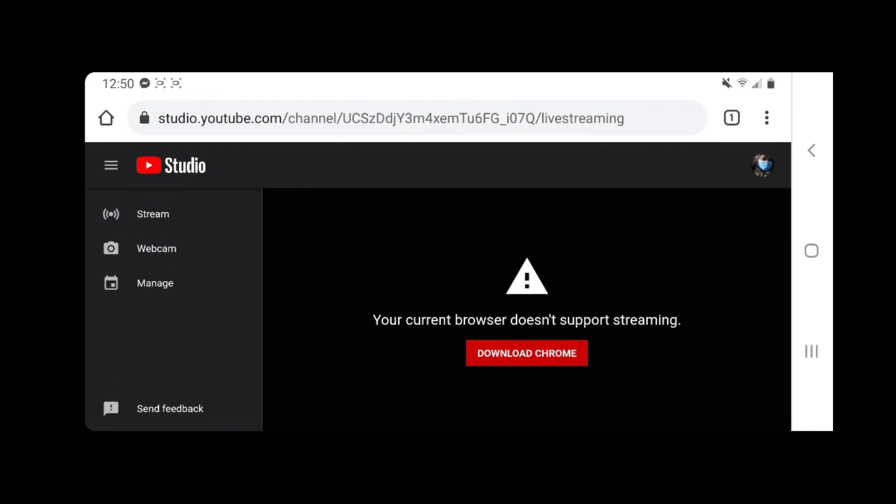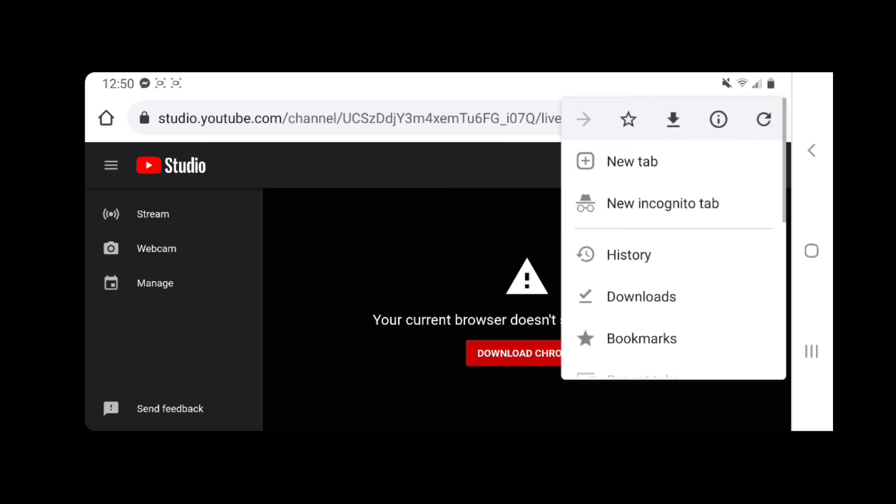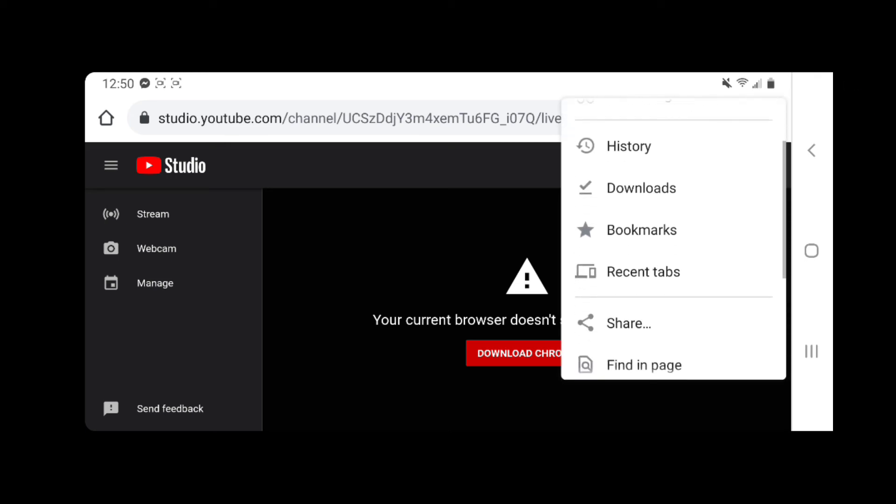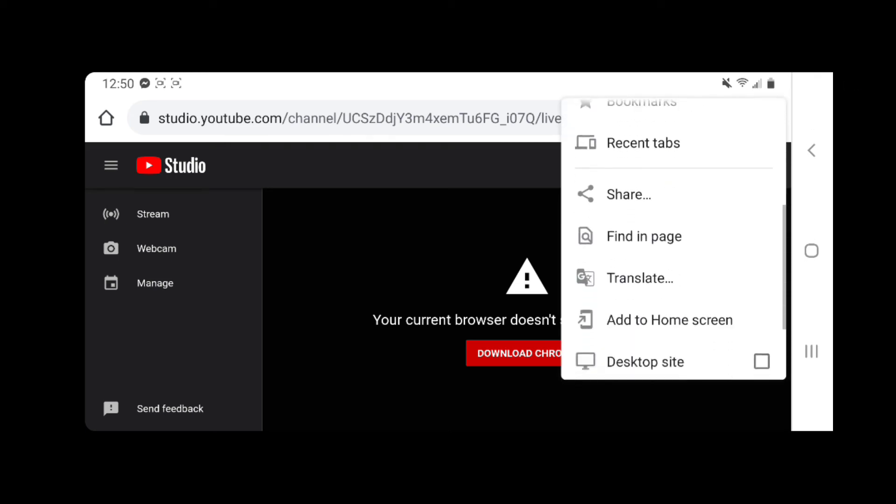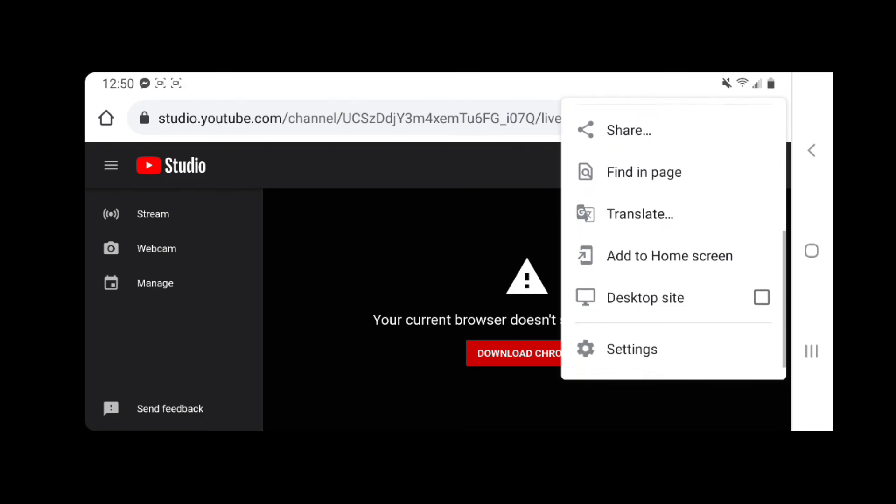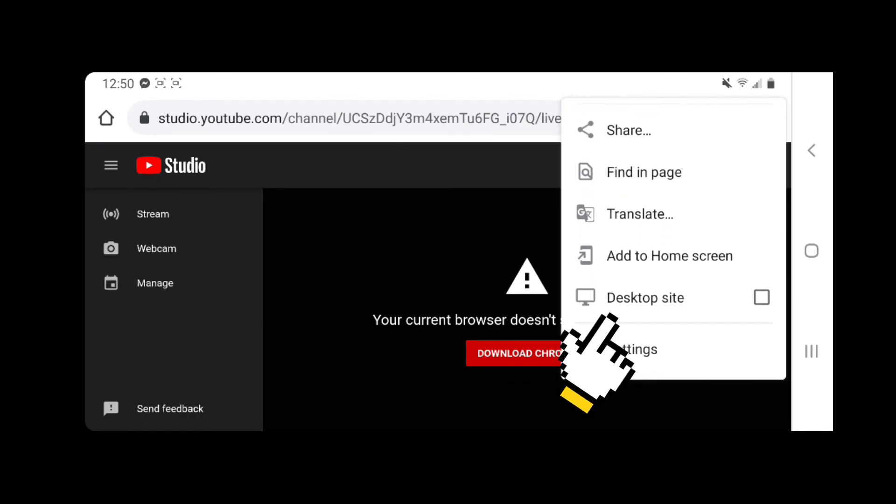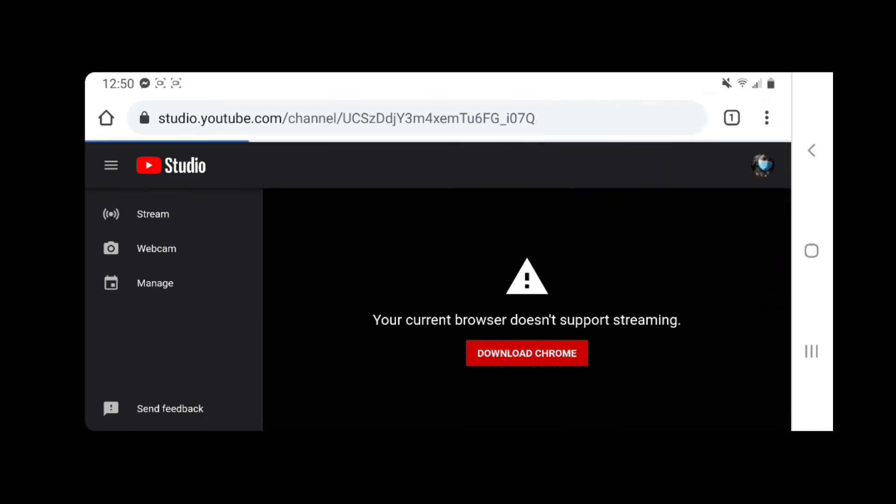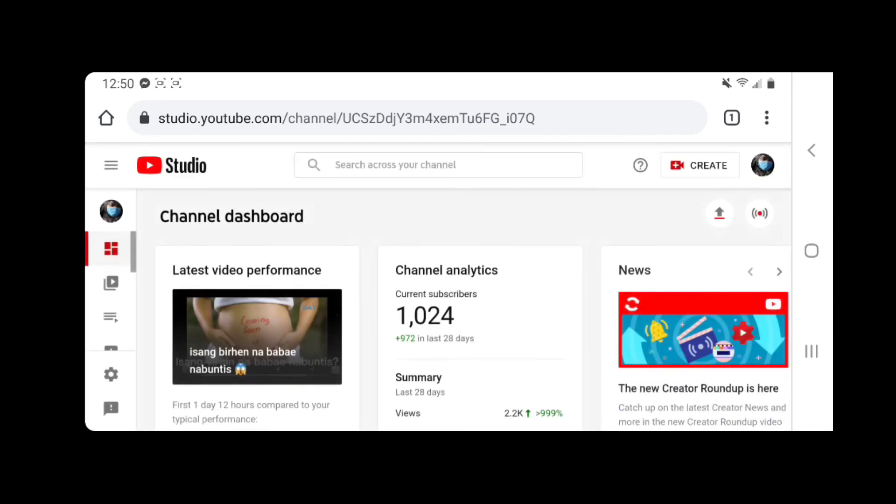You see this three dot line, just tap it and go to Desktop Site, just check the box like that. And let's try the live streaming button again, tap it.